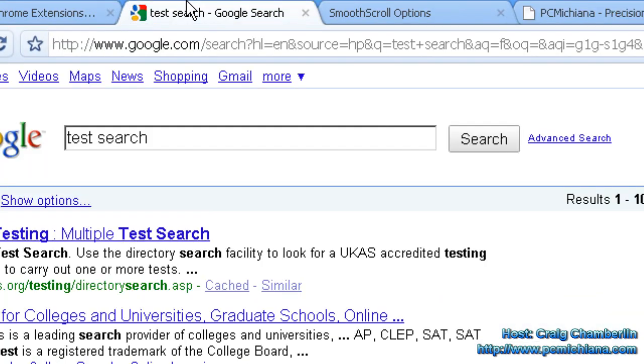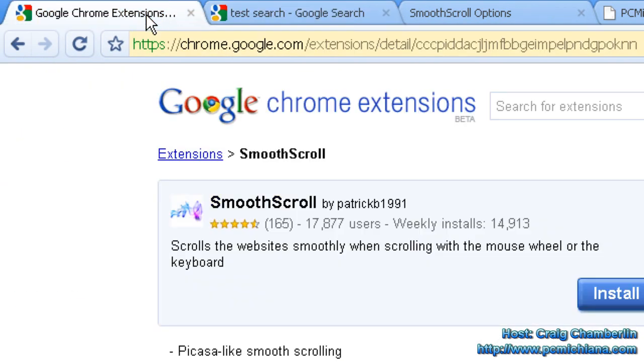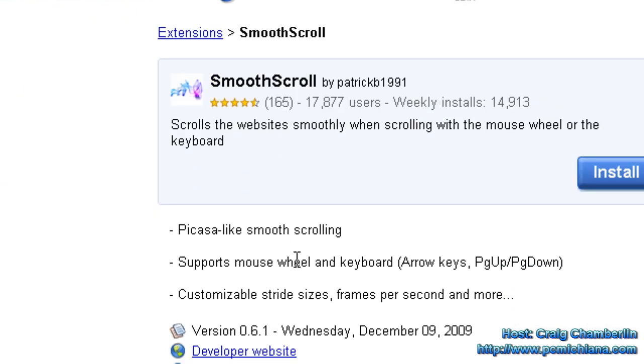It's pretty much all Smooth Scroll does and it has no real practical uses other than visually pleasing. For those of you who have a resource awesome computer, you will notice how smooth it is, probably more than I do.